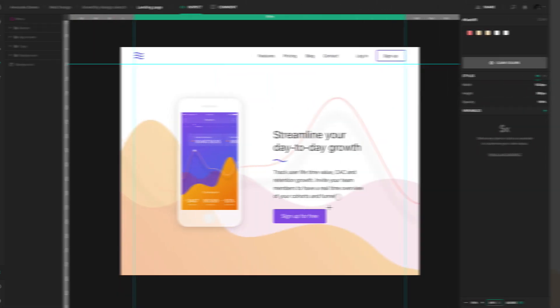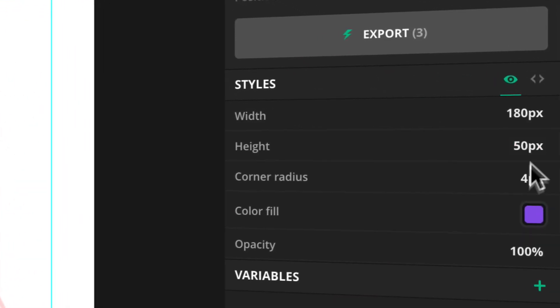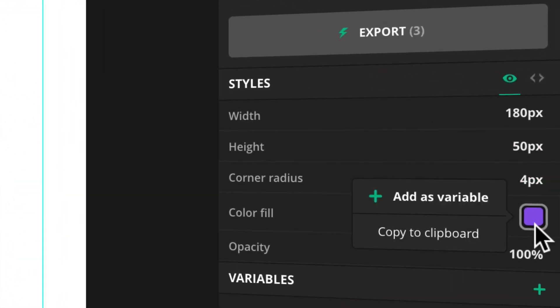If you select a layer with the Select tool, you can also see the color values in the Styles panel.